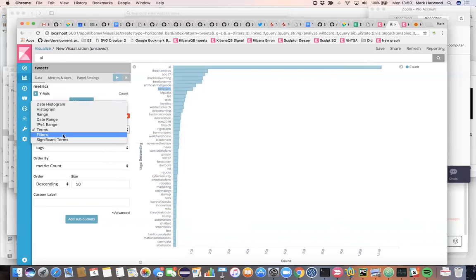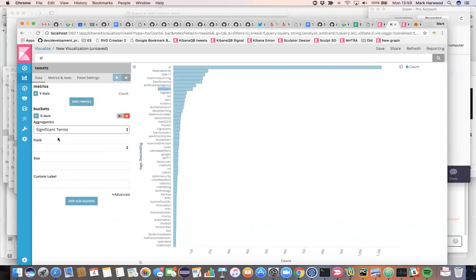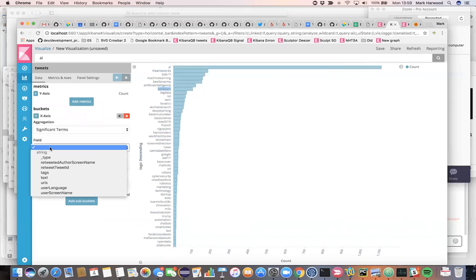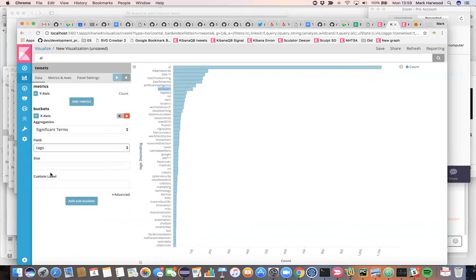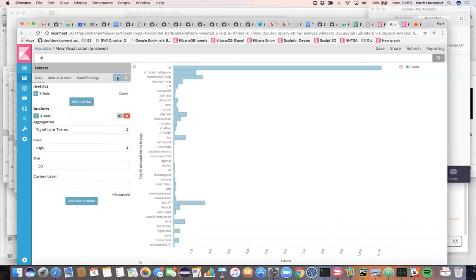In text, there are many things which are extremely popular and lots of things, even more things which are less popular. And what we're interested in with significant terms is looking for the movers. So if we apply that, we get a different set of hashtags back.